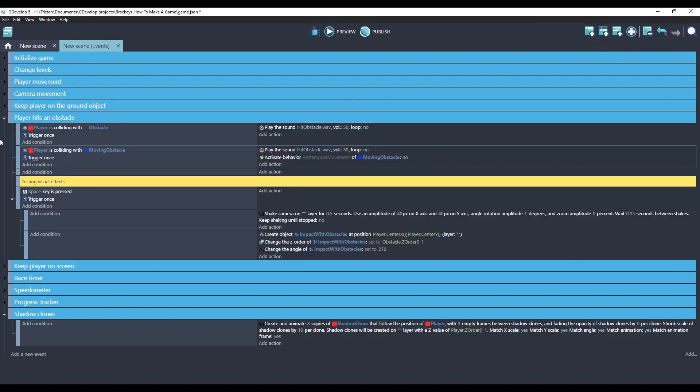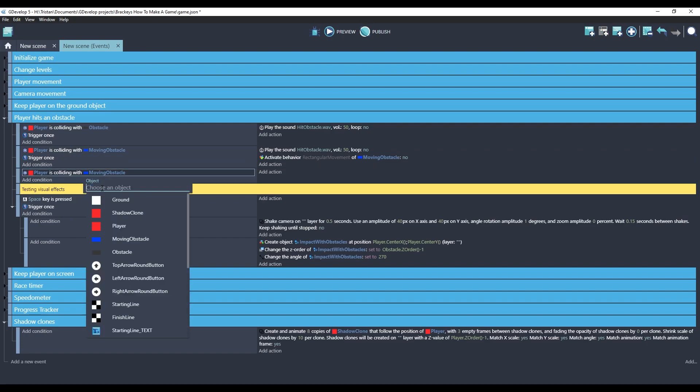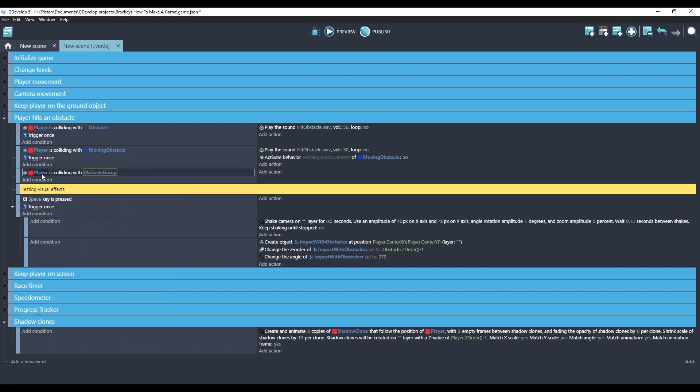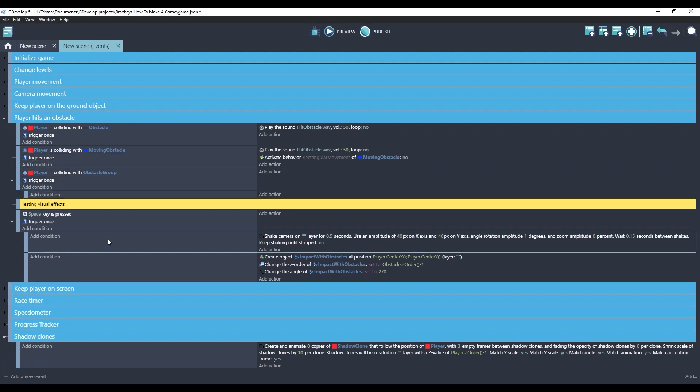We'll rename it. So we'll make a condition where the player is colliding with that group. The groups are always at the bottom, obstacle group. We still want the trigger once.